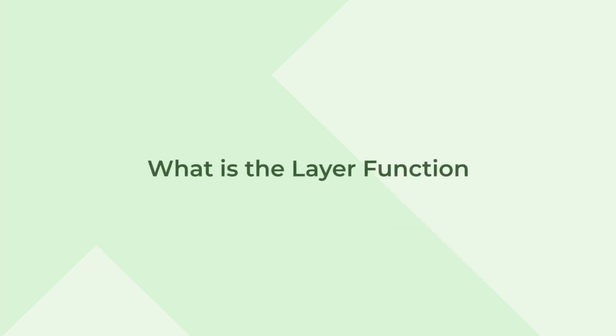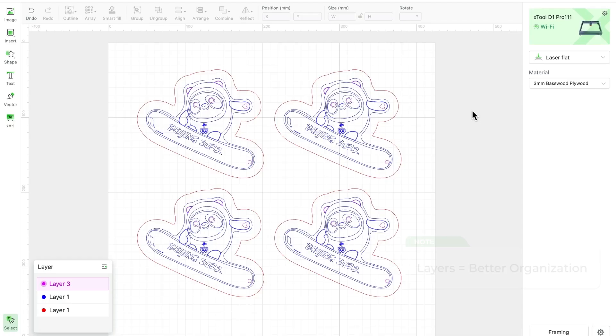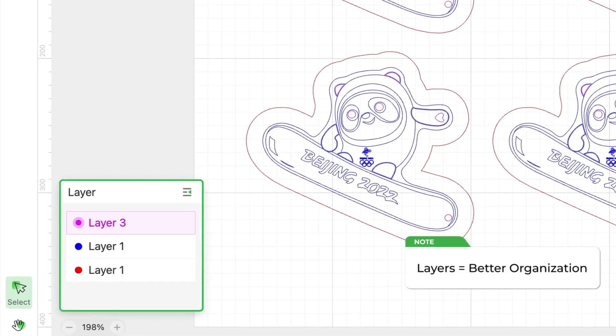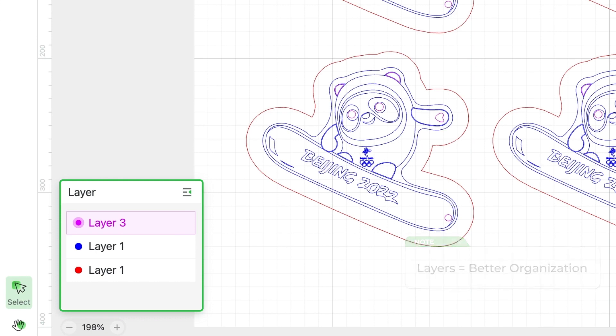Let's cut to the chase, what exactly is a layer, and why is it useful? In XCS, layers are determined by the different colors of vector objects, facilitating parameter adjustment and element editing.